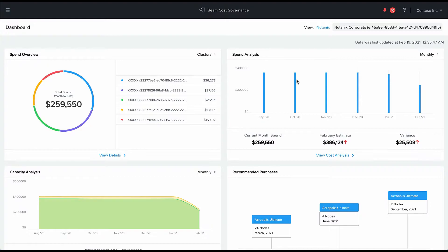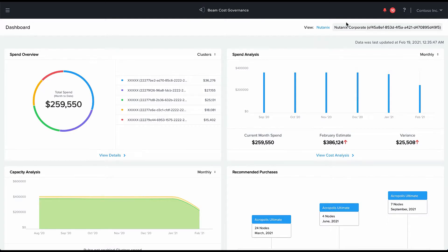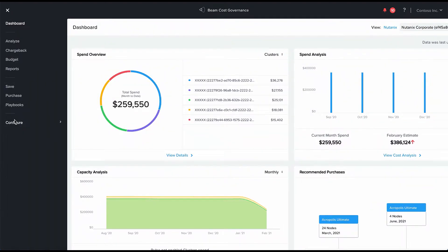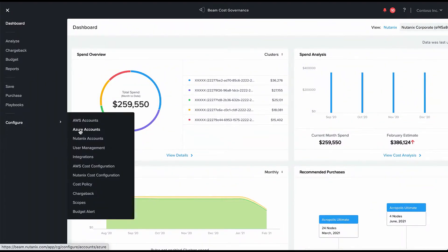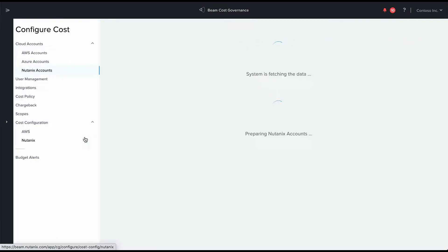I'm already logged into my beam account and here you see that I have my dashboard showing me my Nutanix cost, showing me the cost of various clusters, various products.